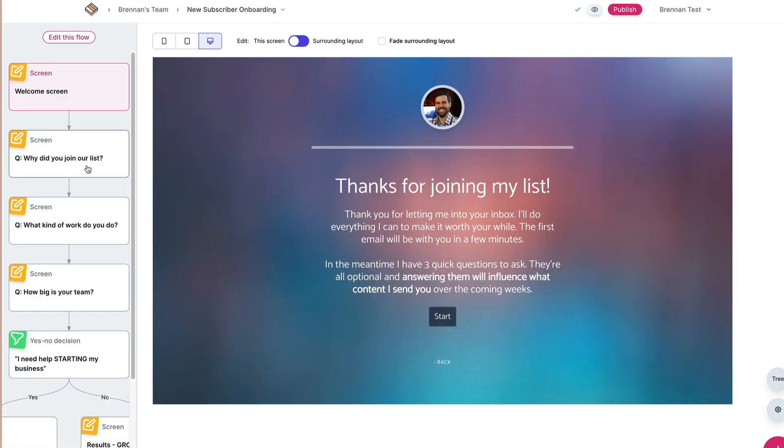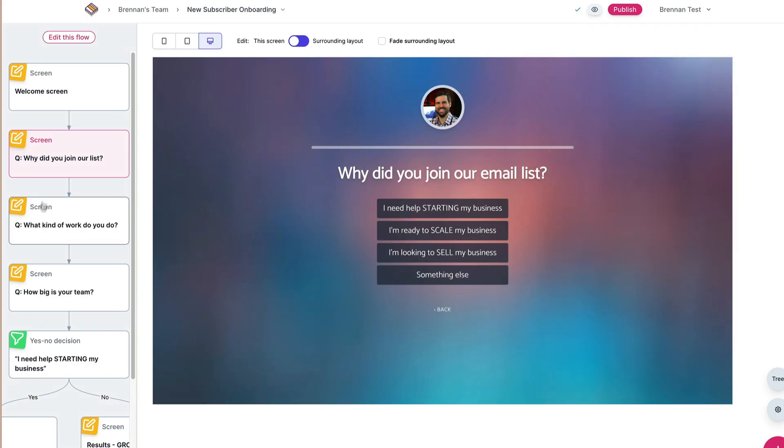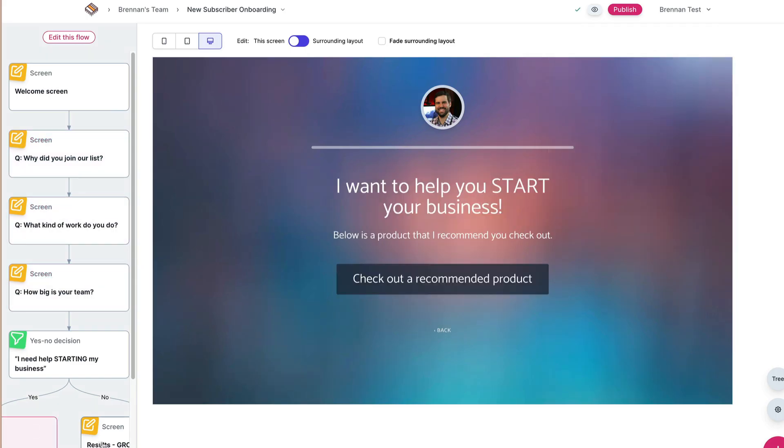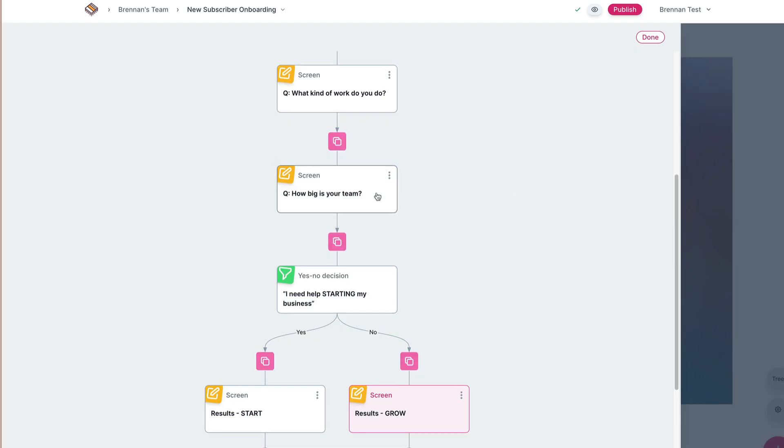And getting this all set up, getting the data you need to continue to grow your creator business, really can be done in just minutes.